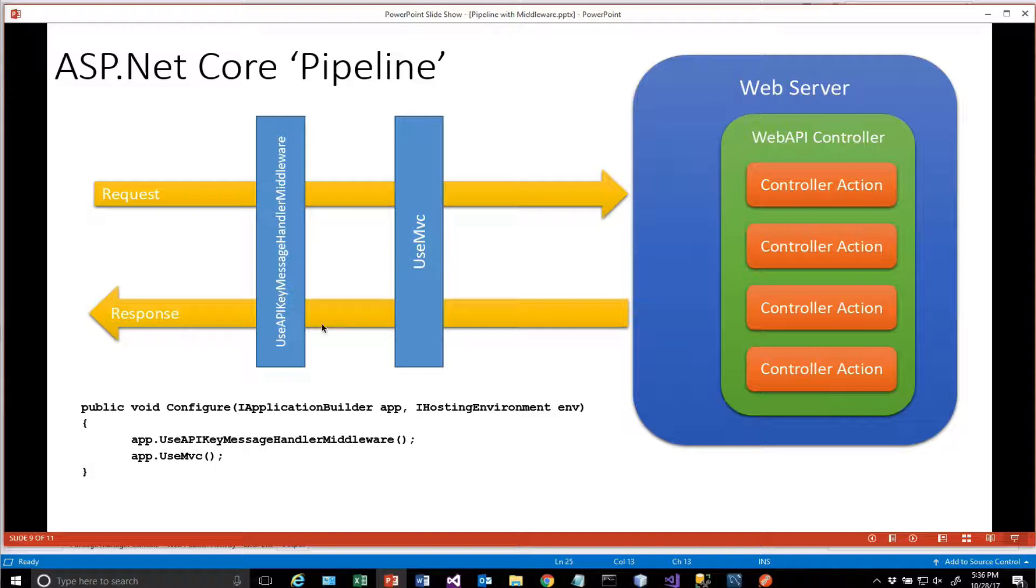You'll remember that we created this use API key message handler middleware, and any request that comes into the system is going to go through that.